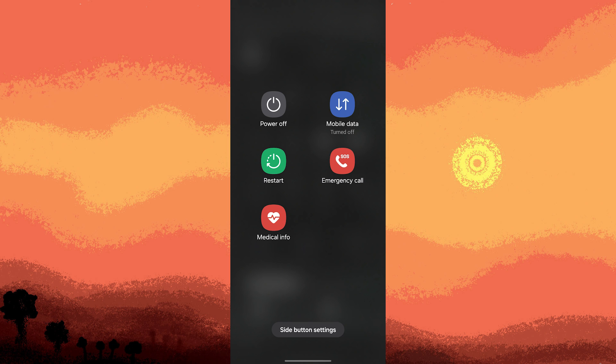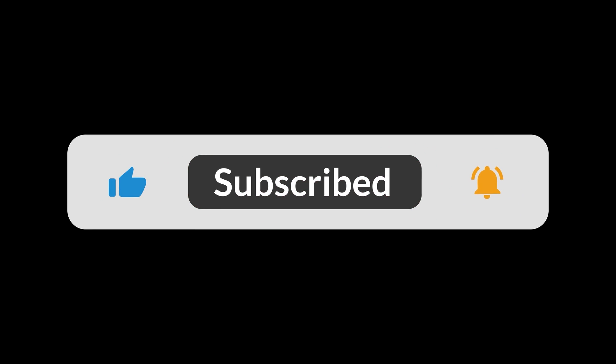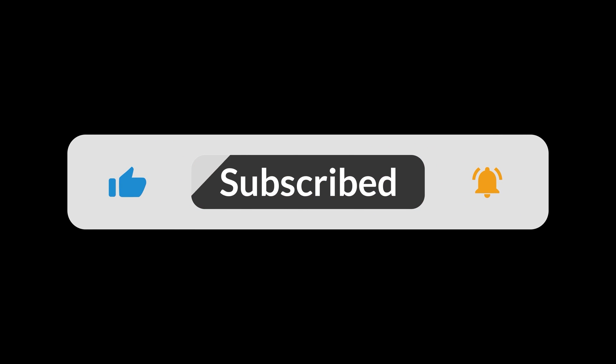By following these steps, you should be able to display Spotify album covers on your lock screen, allowing for a visually appealing and convenient music playback experience. And that's all for now folks, thanks for watching.